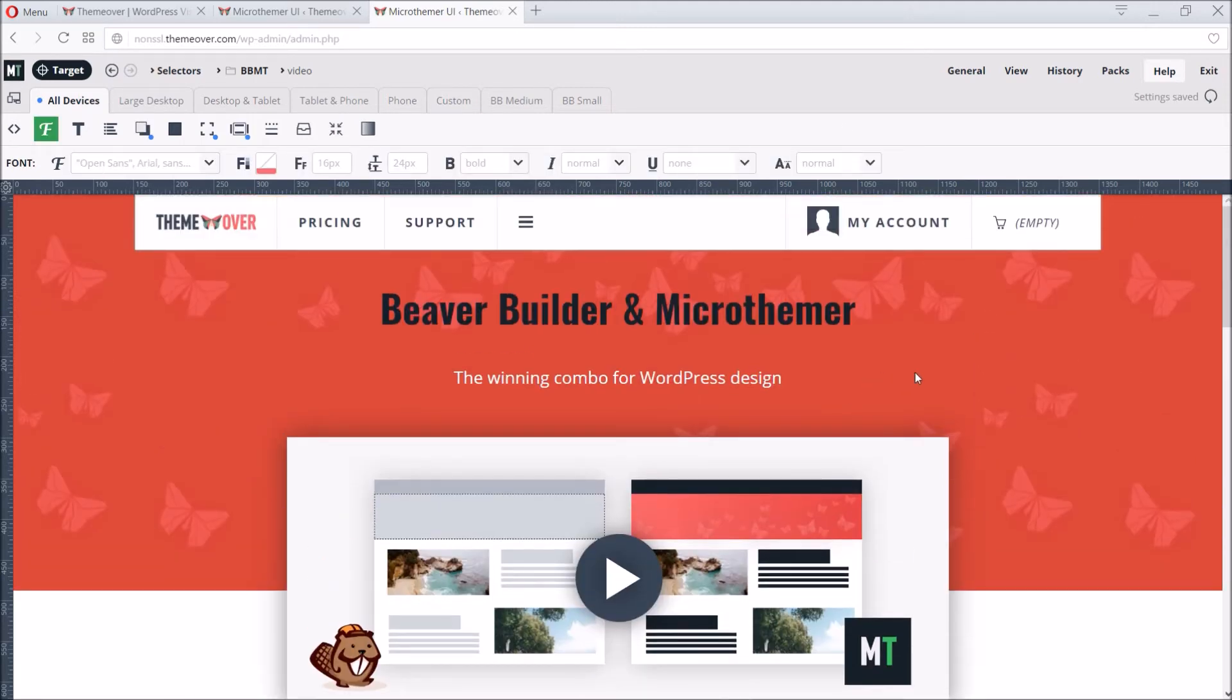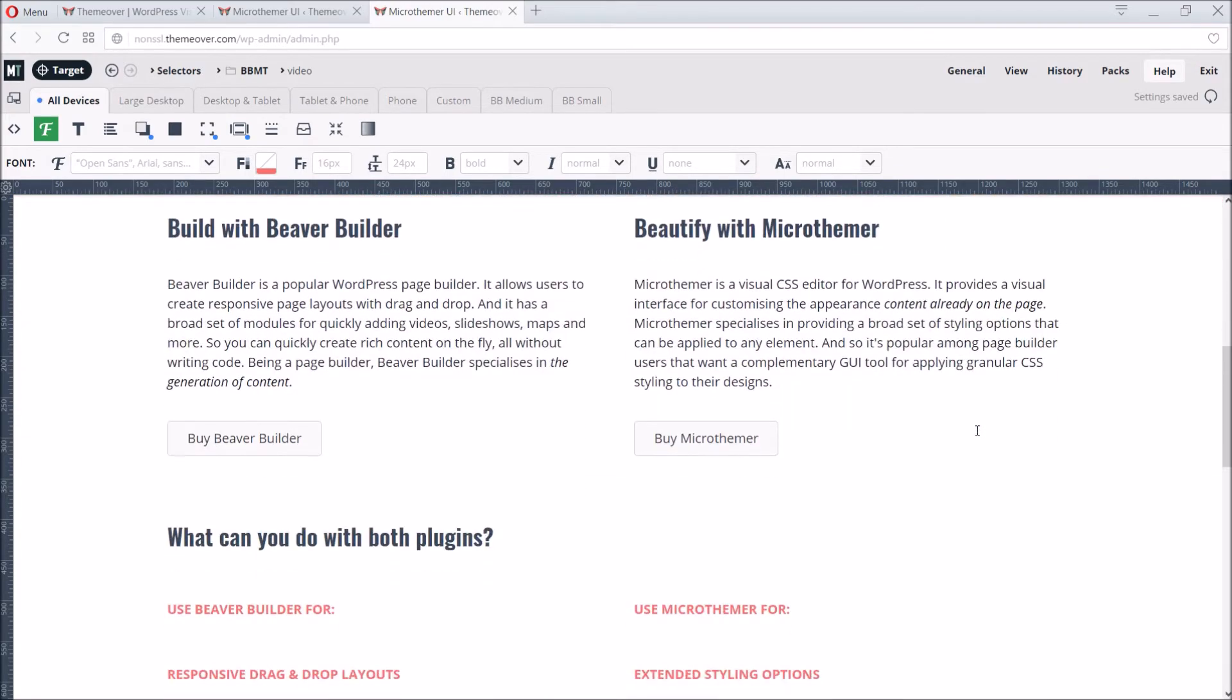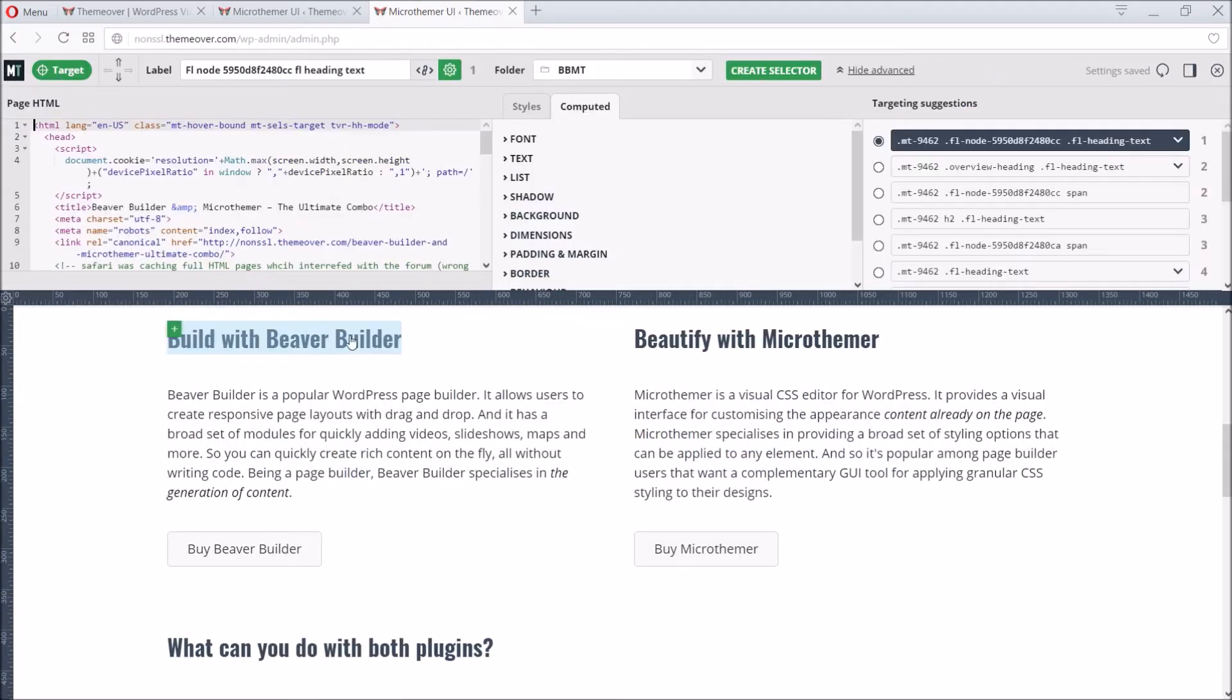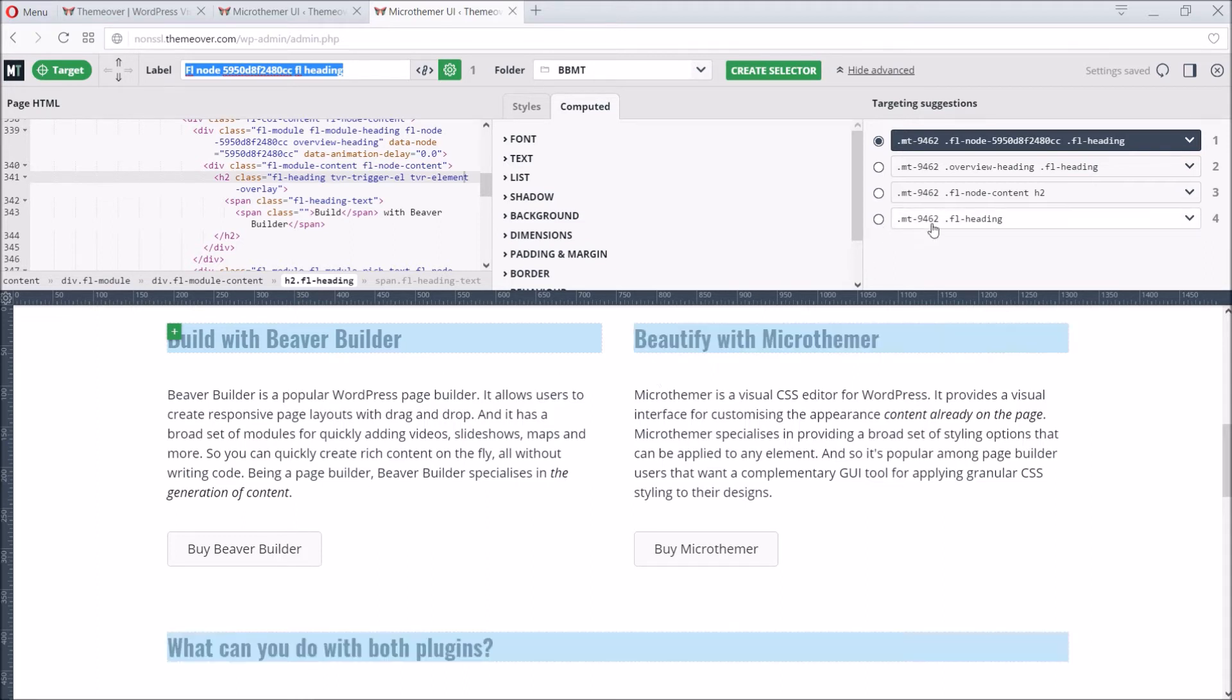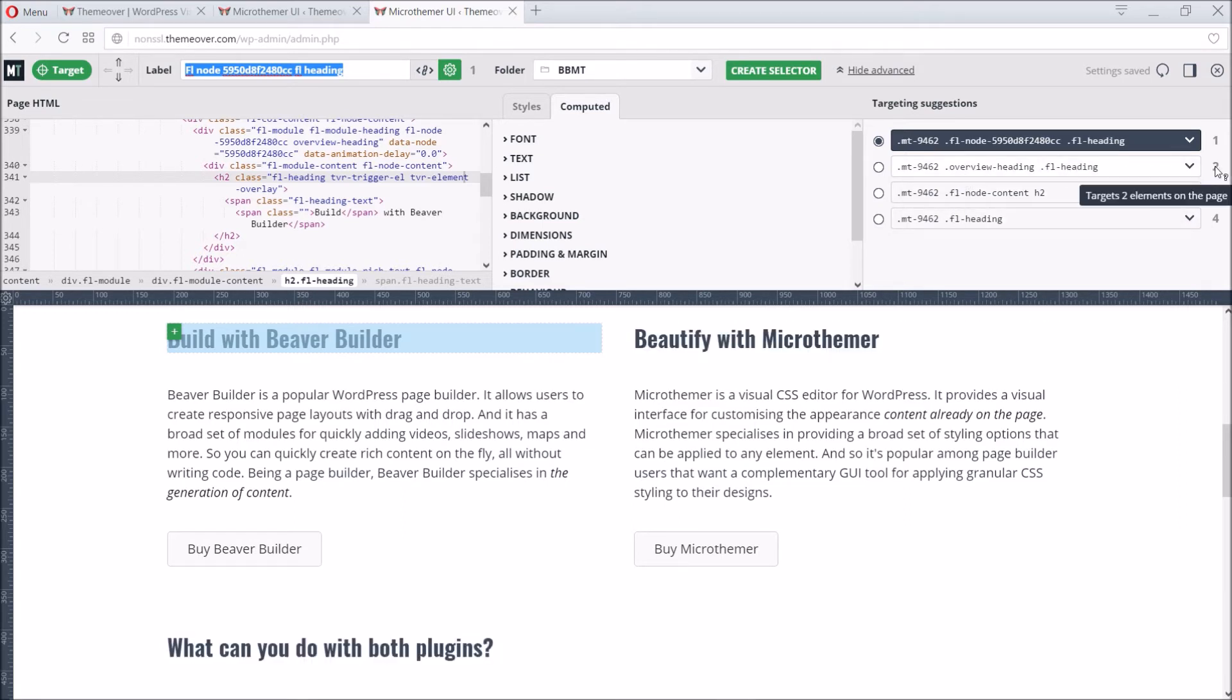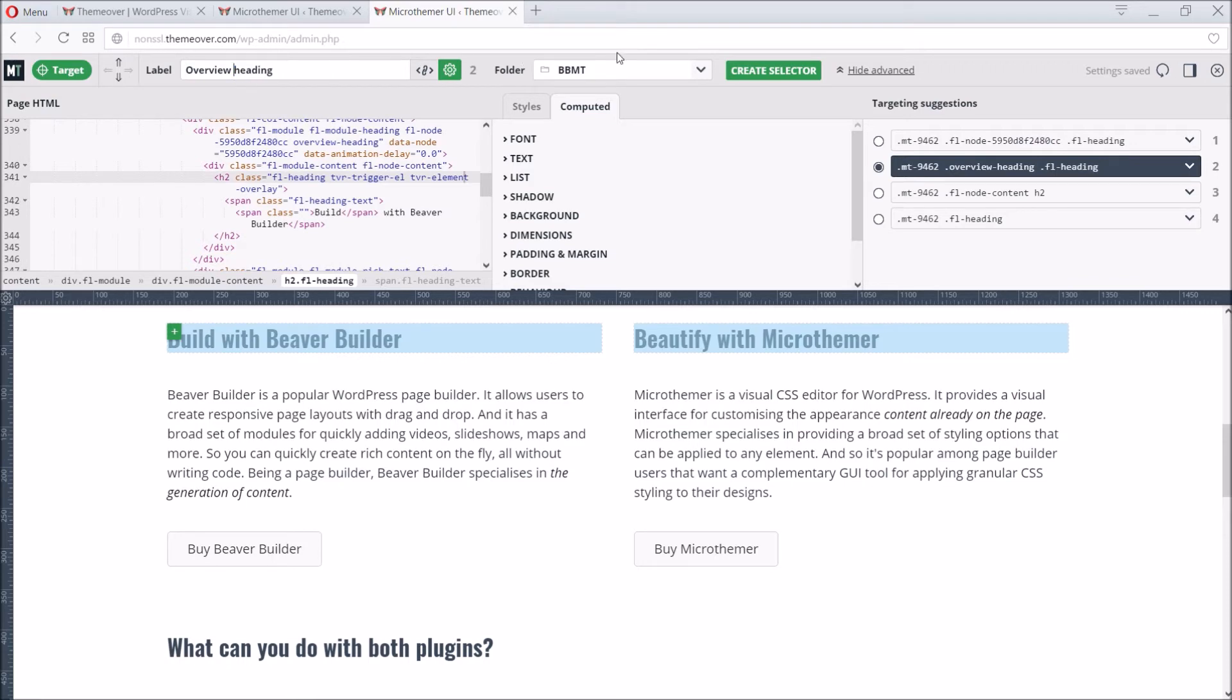So our page is beginning to take shape. But so far, we've just demonstrated how to apply a handful of styles to individual elements. We're yet to tap into Microthema's ability to style multiple elements in one go. So let's do that with the overview subheadings. If we enable targeting mode and then click on one heading, the default targeting is just for that one heading. But Microthema suggests alternative selectors that will target the element we clicked, as well as related elements on the page. The numbers on the right are useful for showing us how many elements each suggestion targets. So we can choose the option for targeting two elements. Notice how the blue highlighting changes to reveal the scope of the selector. It looks good, so we can go ahead and create the selector.